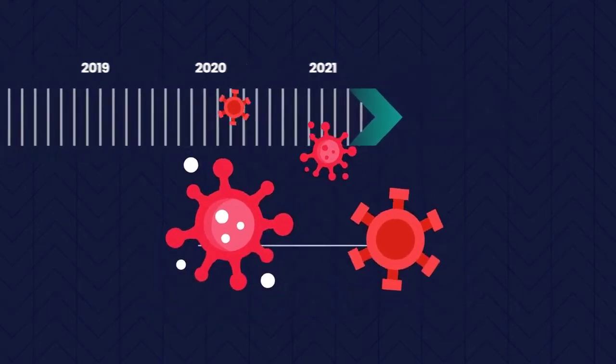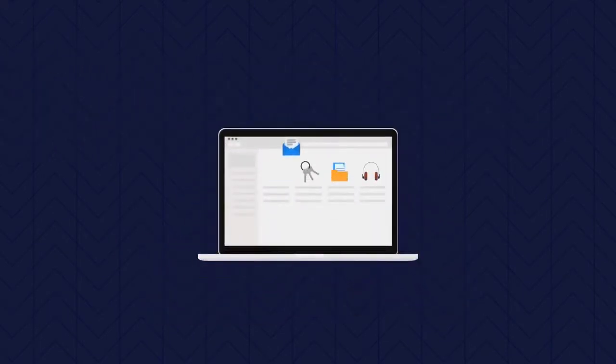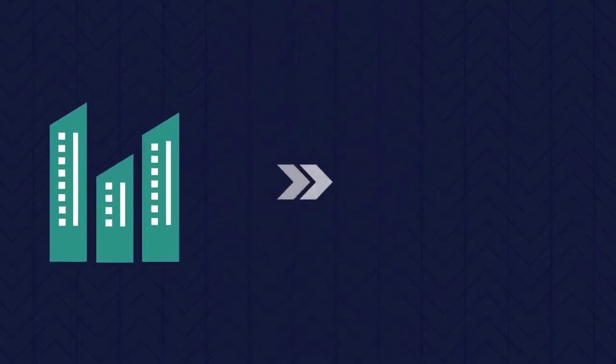But it's not just changes in the external environment, such as the huge growth in our use of cloud services and more recently the shift to home and mobile working.